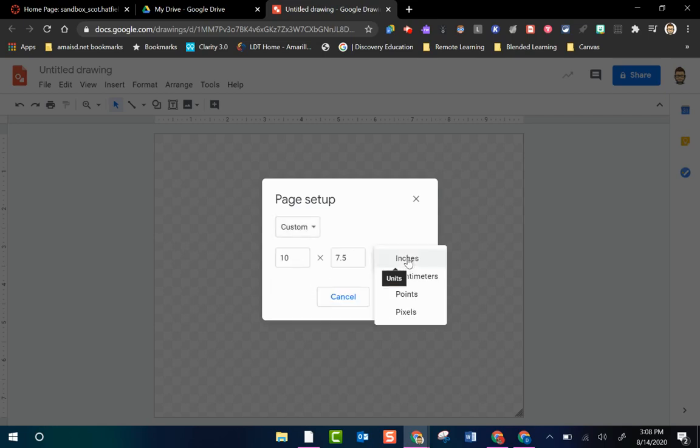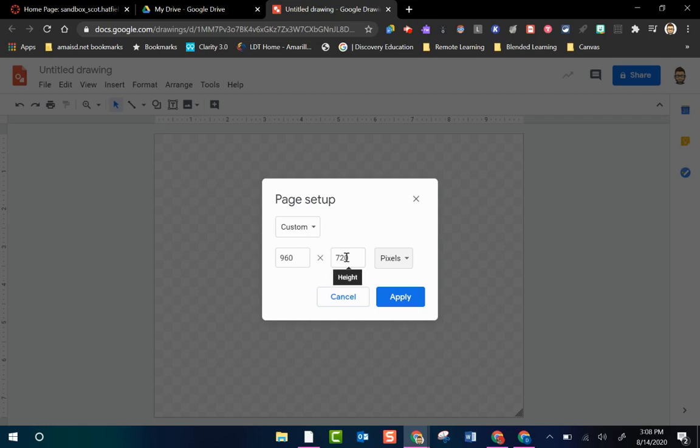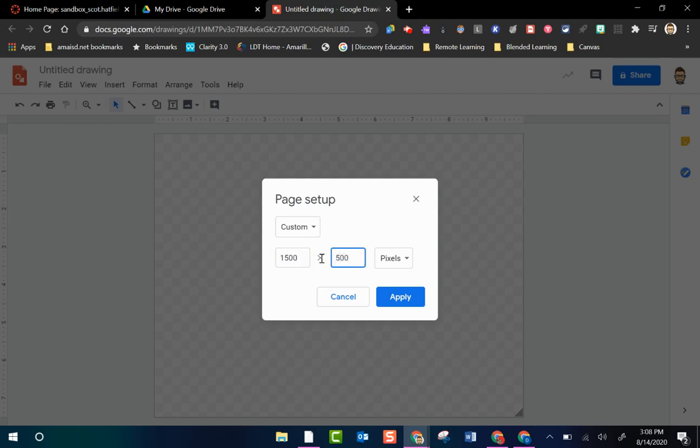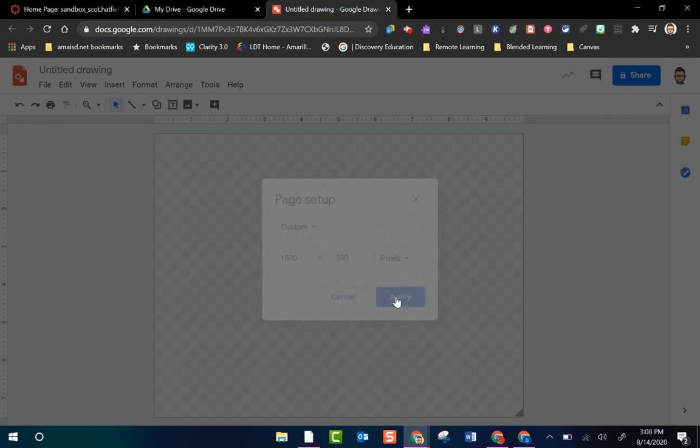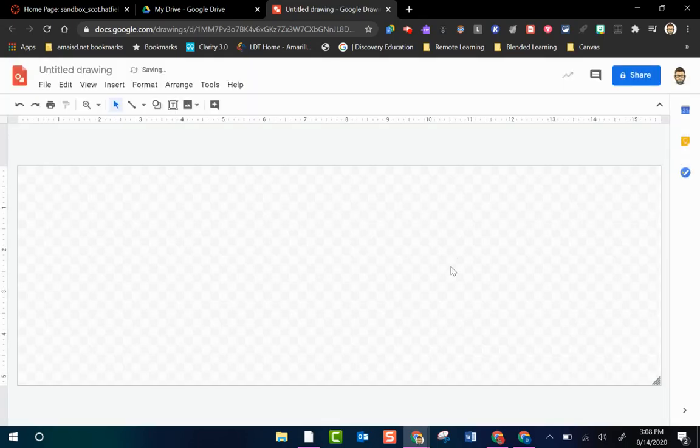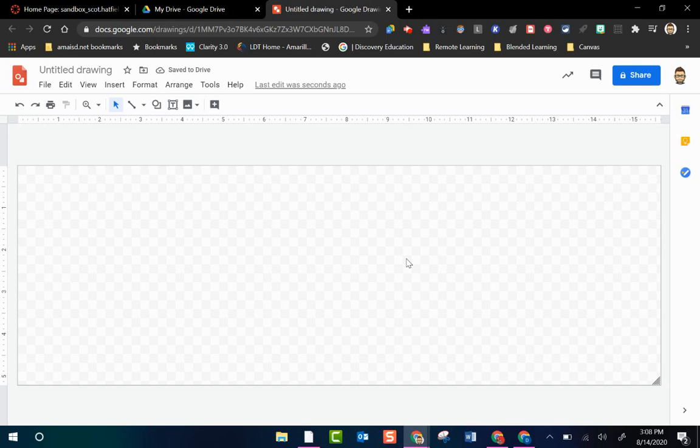I'm going to change the inches to pixels and I'm going to alter these numbers here a little bit. So I'm going to change this to 1500. I'm going to change the second number to 500. So 1500 by 500 are the recommended pixel size for your banner in your Canvas course. When I click Apply it resizes that for me and now I have my correct banner size.